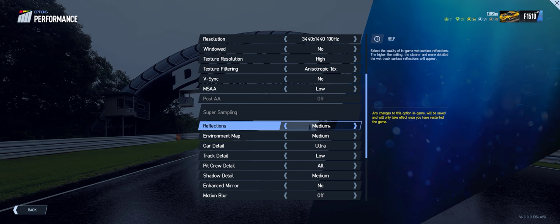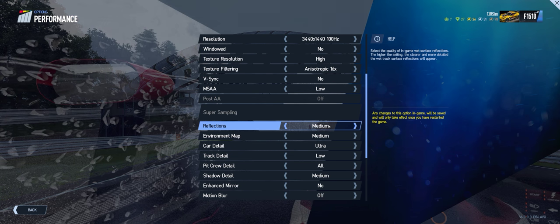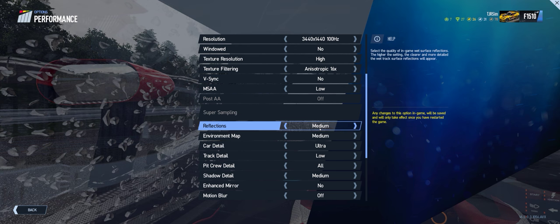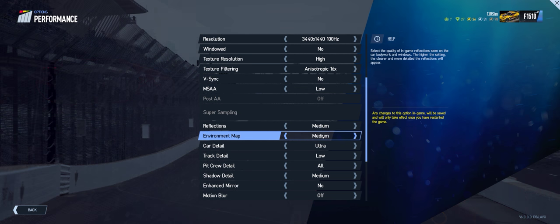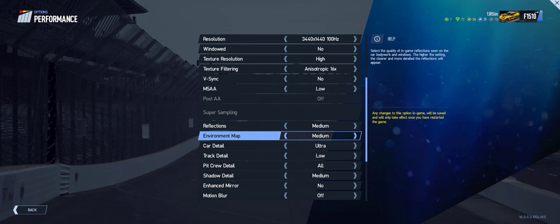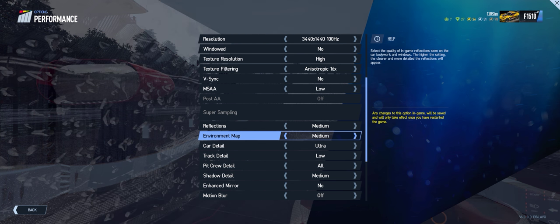Now reflections on medium, environment map on medium, these can tax your system as well a little bit, but I'm able to crank them up to medium and still be pretty happy with what I'm seeing.